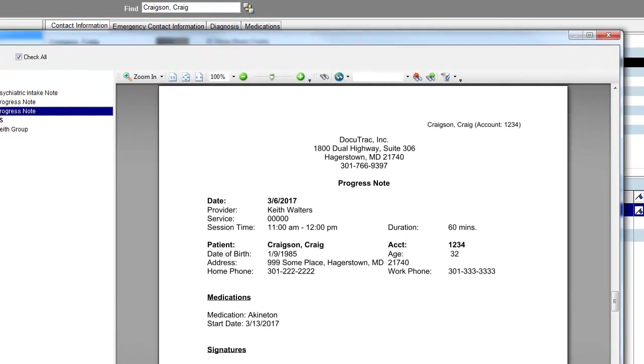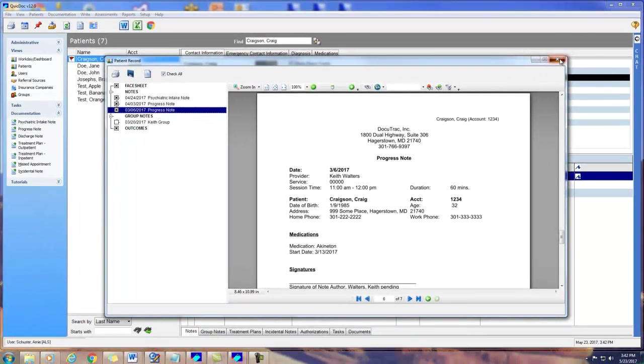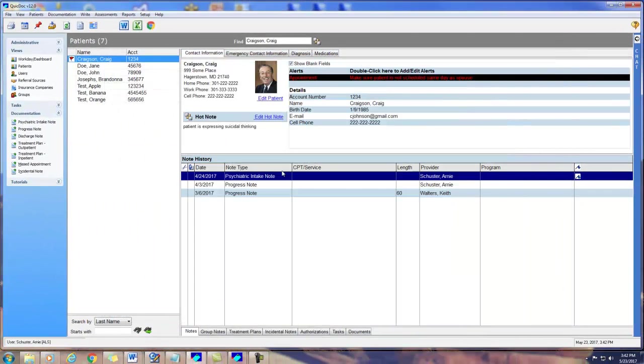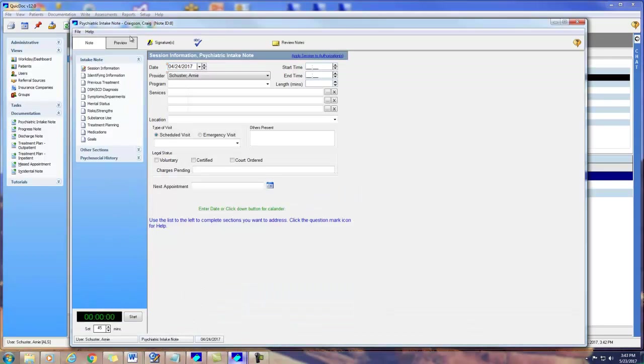Some great new features for notes include a session timer, an auto-replace function, or, if you're in a teaching setting, a note review function.